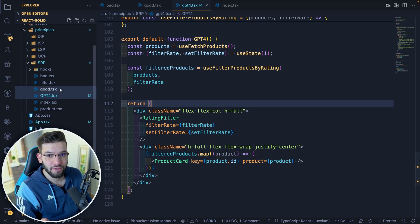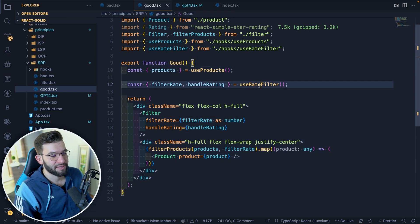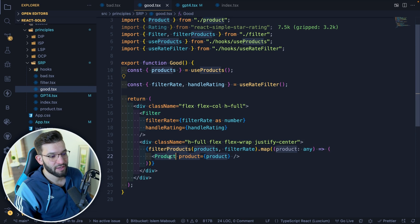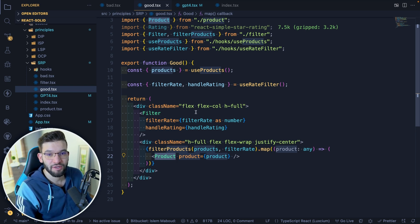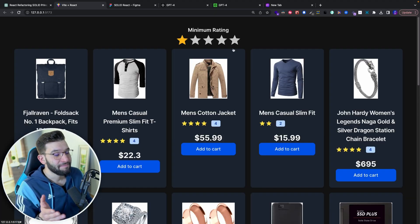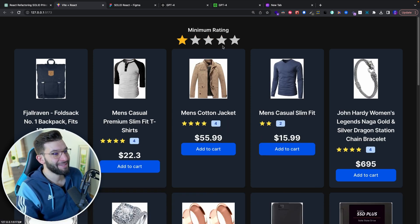If you compare this to the good example we wrote ourselves in the previous tutorial, it looks pretty much the same — it uses two hooks, provides some standalone components, and that's it. ChatGPT-4 is writing clean code and actually refactoring your code to follow the Single Responsibility Principle. If you test this code, it works fine — filtering by star rating works perfectly. Hallelujah, that's amazing.